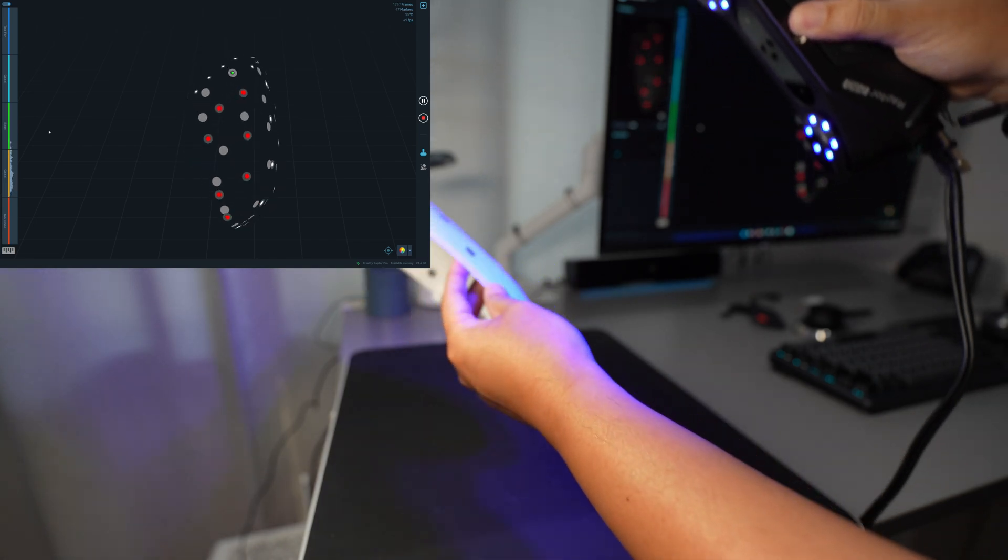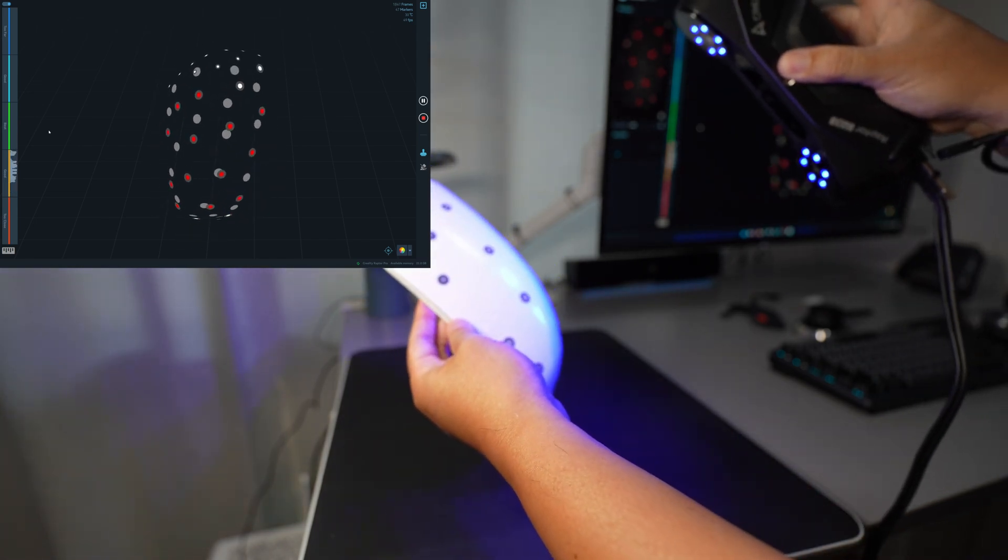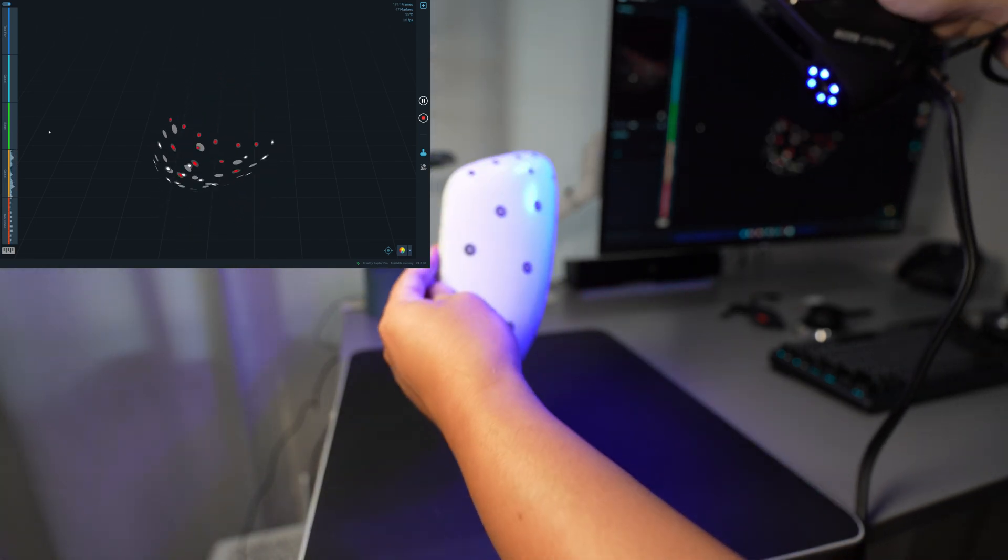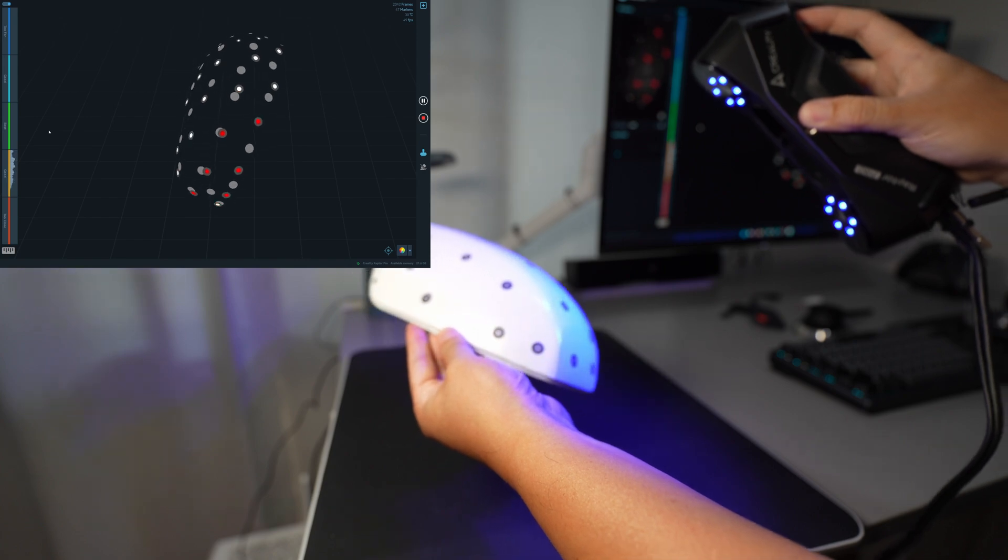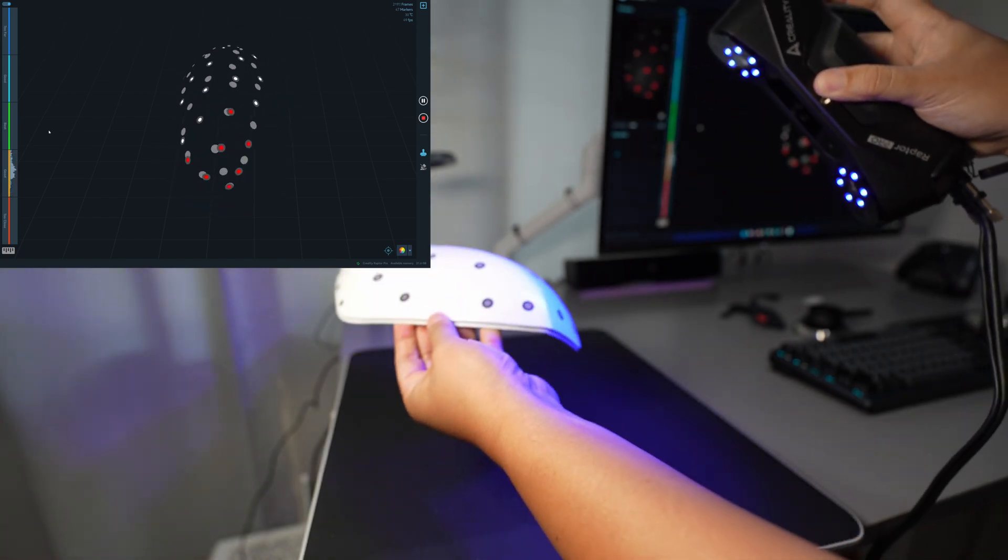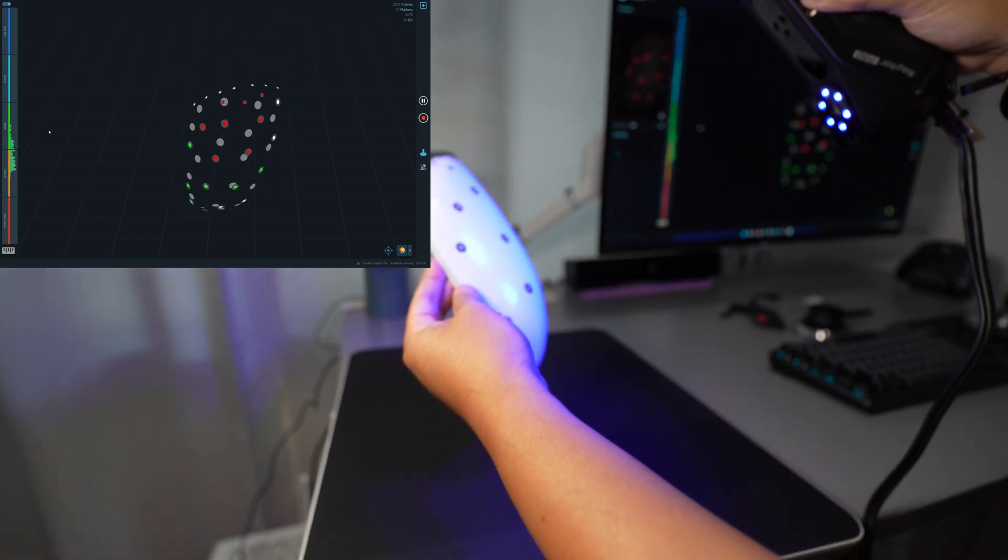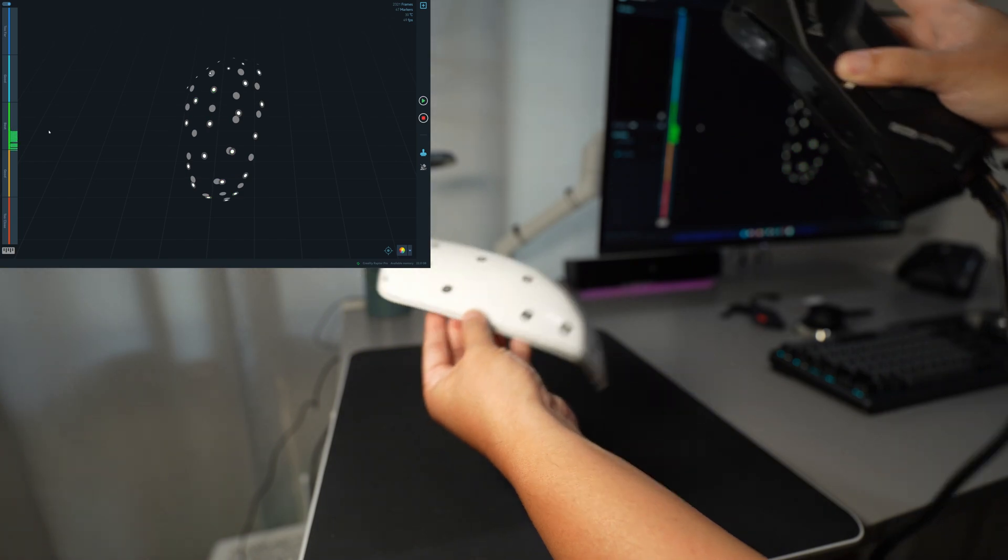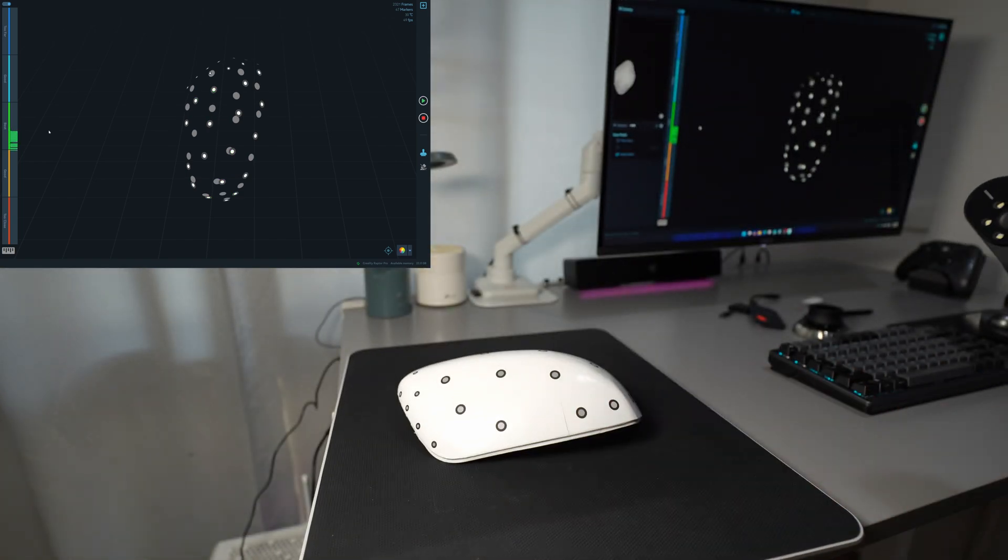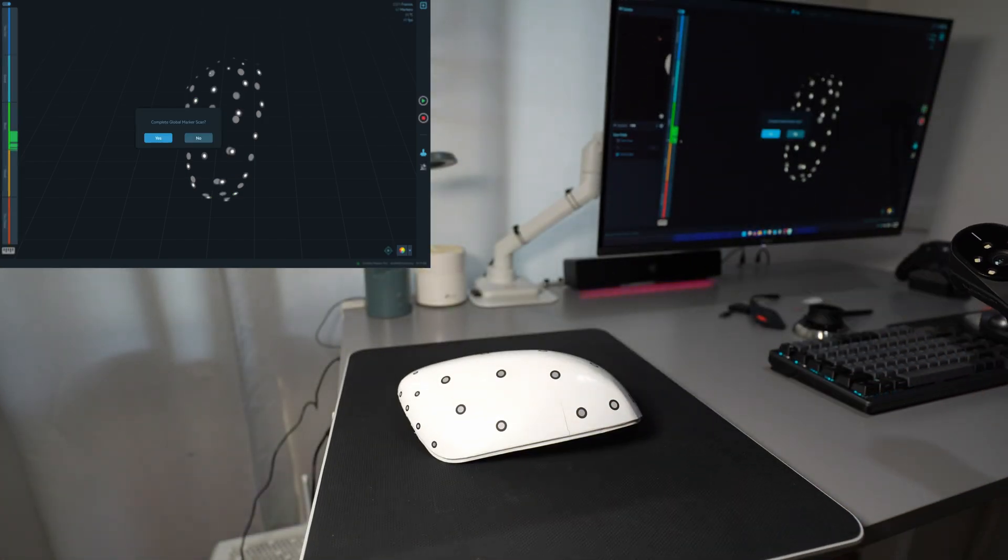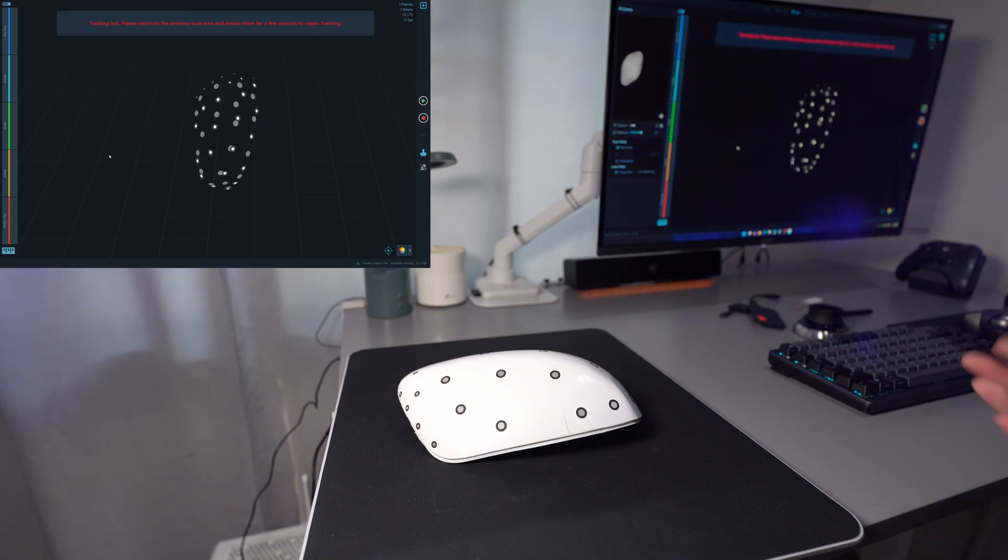So now the markers are already registered even though the thickness is only 2.5 millimeters here - 2.5, 2.7. So now it's all scanned. What's next is that you can continue to scan without merging.